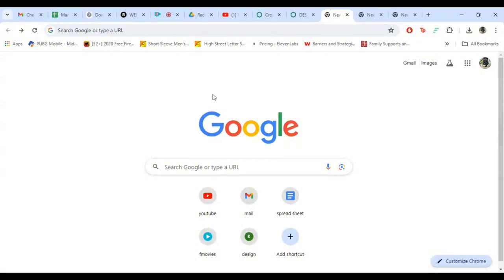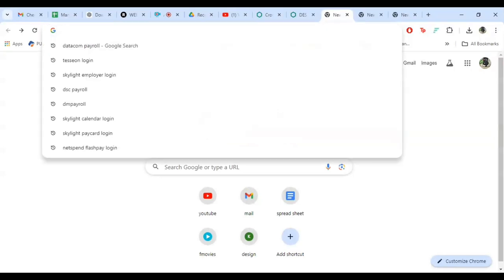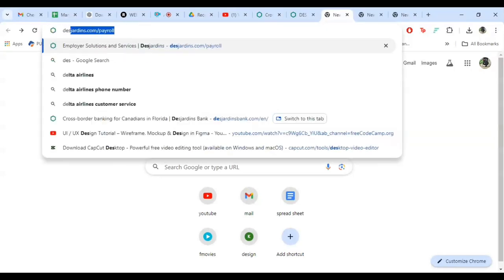First things first, open your web browser and type in the URL for the Desjardins payroll site www.desjardins.com slash payroll.